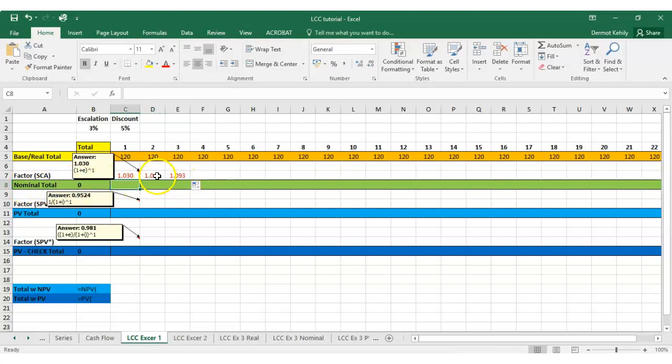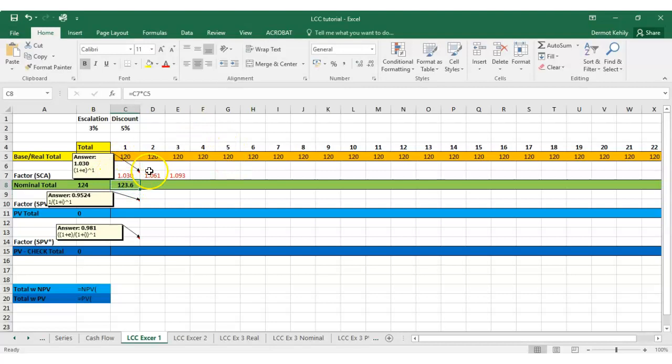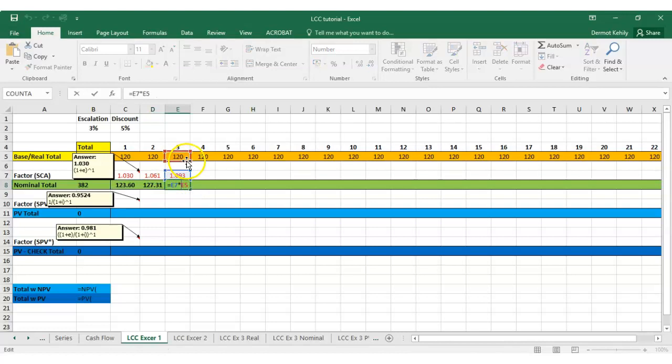So at the end of the first year it's 123.6, or if we brought it out, 123.60 in terms of cost. Bring it across based on the factors above, and that's what's happening there.